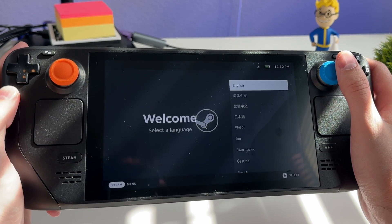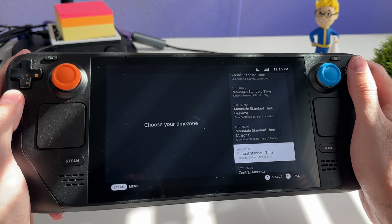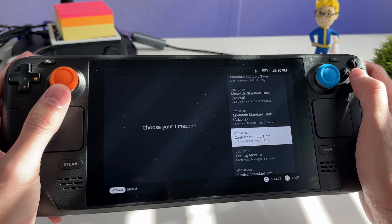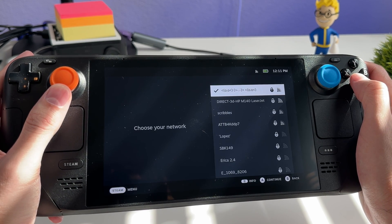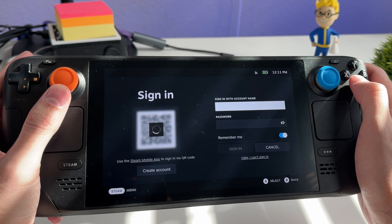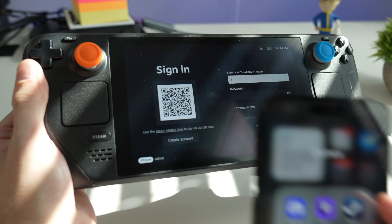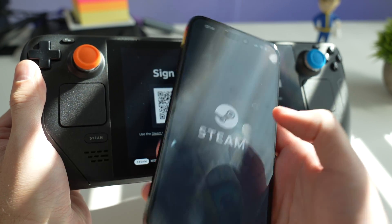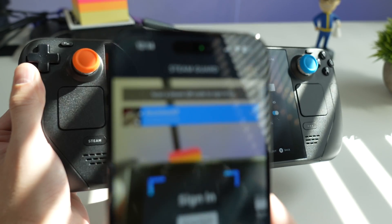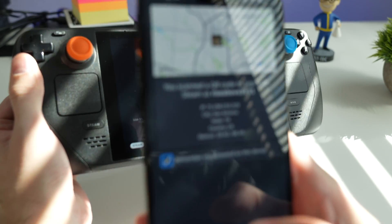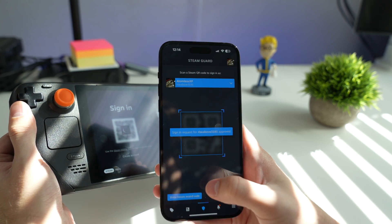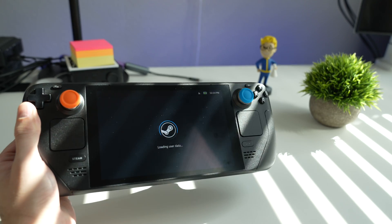Powering on the Steam Deck for the first time takes you to language selection, then you can select your time zone — I'm in Central Standard Time. Then you choose your Wi-Fi network. After that, it takes you to the login screen where you can use your mobile device to open Steam, go to the authenticator section, scan the QR code, confirm it, and you will be signed in.